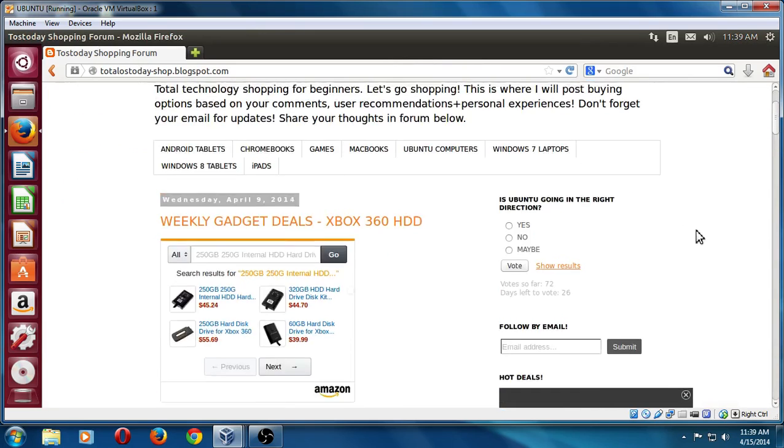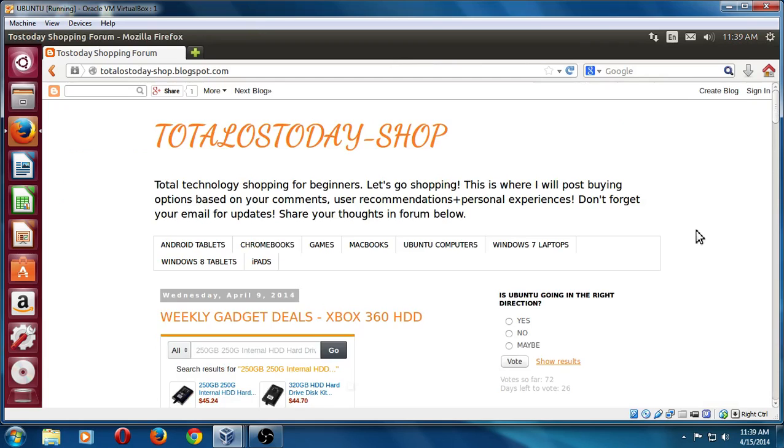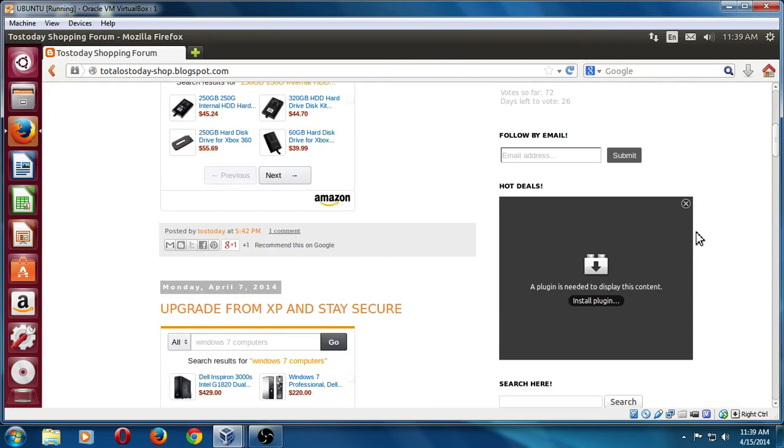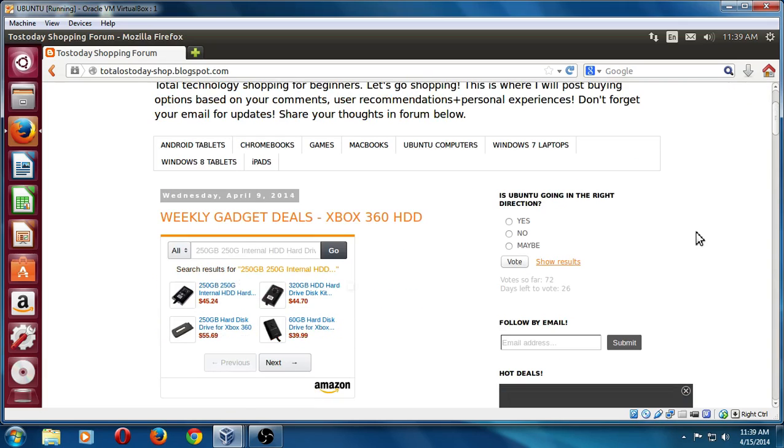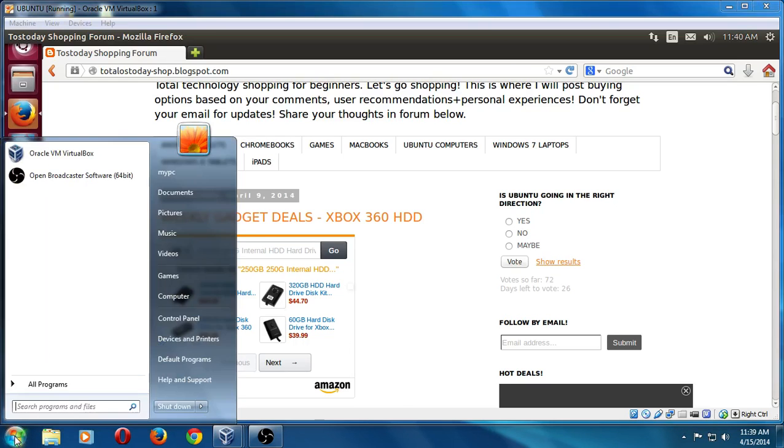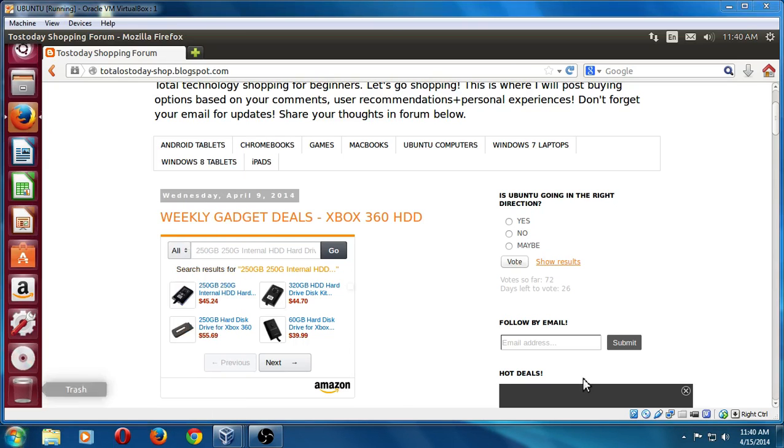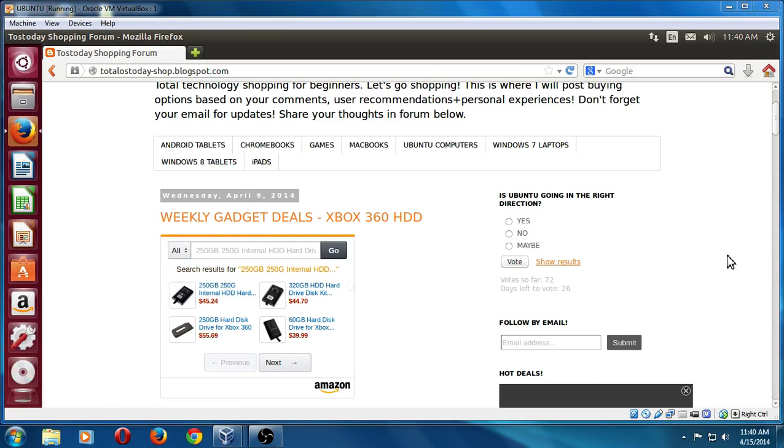But anyway, for this demonstration here, I think I'll leave it here. Once again, do the updates, change the search, the default search function to make your computer run a little bit faster. If you need any more help on shopping and want to buy, go to the Total OS Today shop website here. And here I will post, I have stuff on both Linux and Windows computers, including Windows 7, if you prefer to stick with Windows.